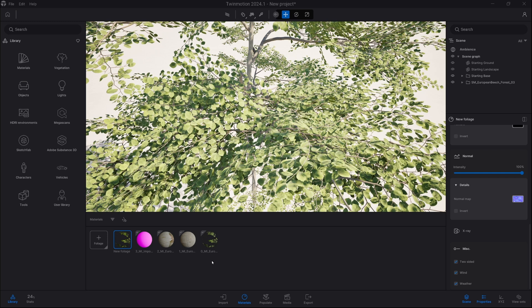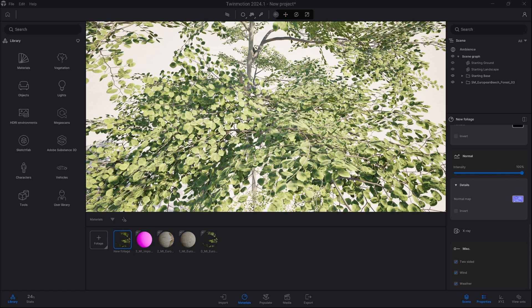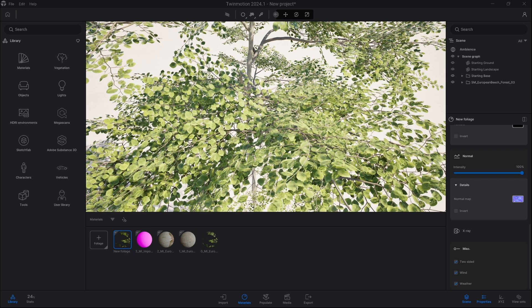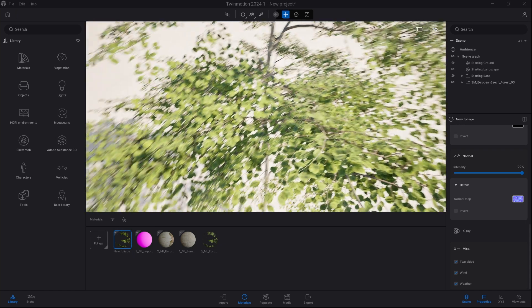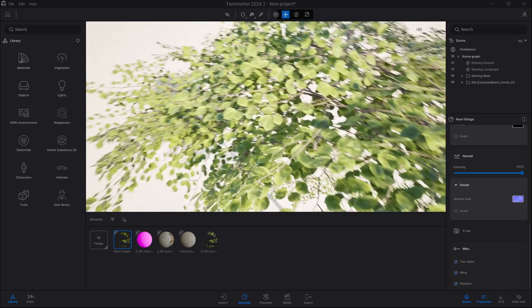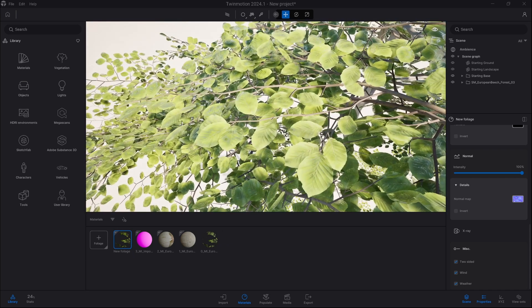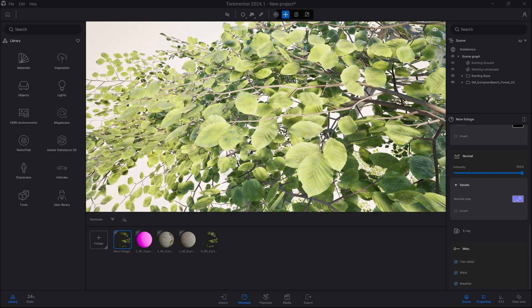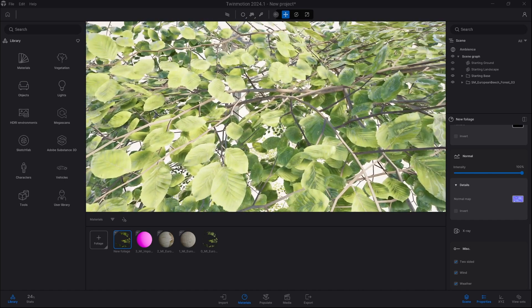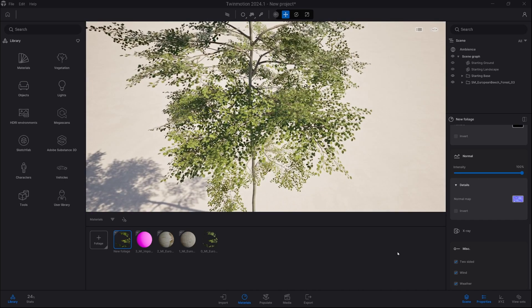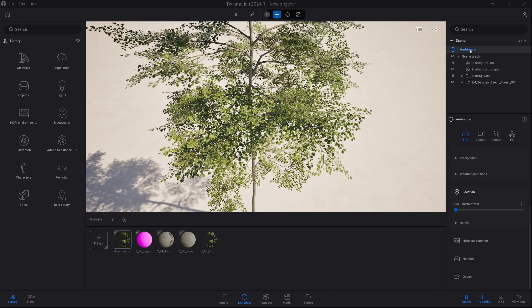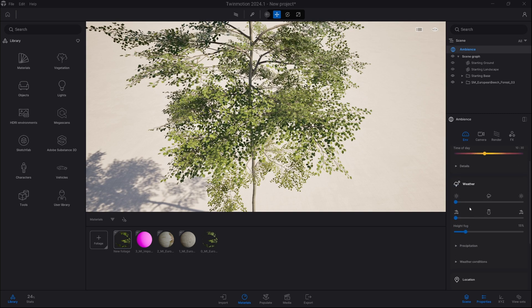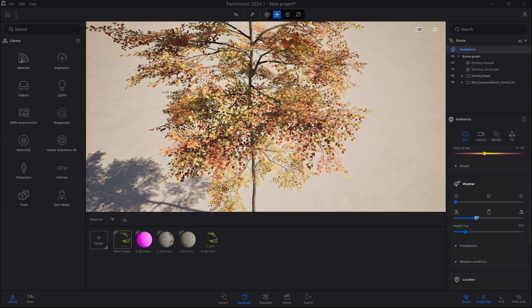And now we are just gonna select apply to an object and we are just gonna switch our material. As we can see, we already have wind on our leaves and as soon as we go into ambience and we change part of year to autumn, we can see our leaves are reacting to seasons.